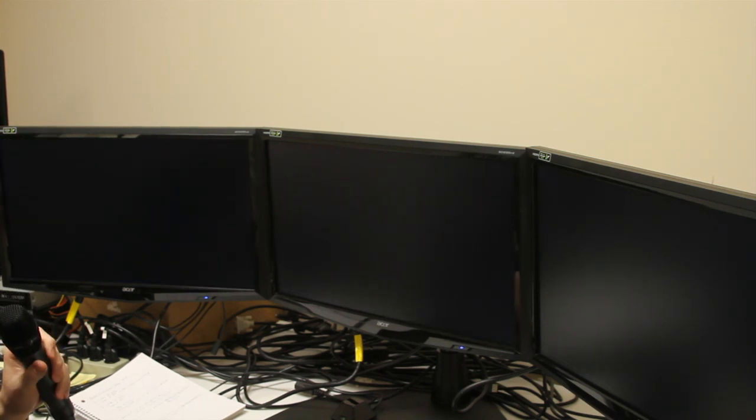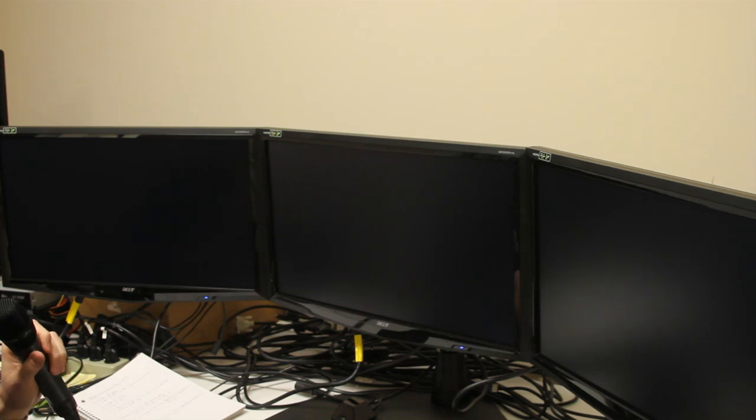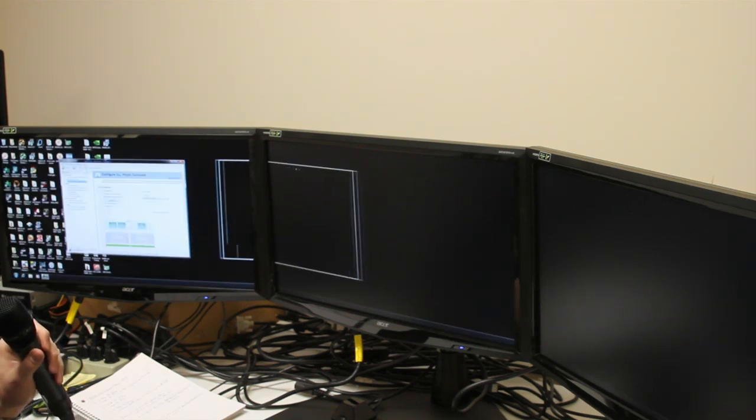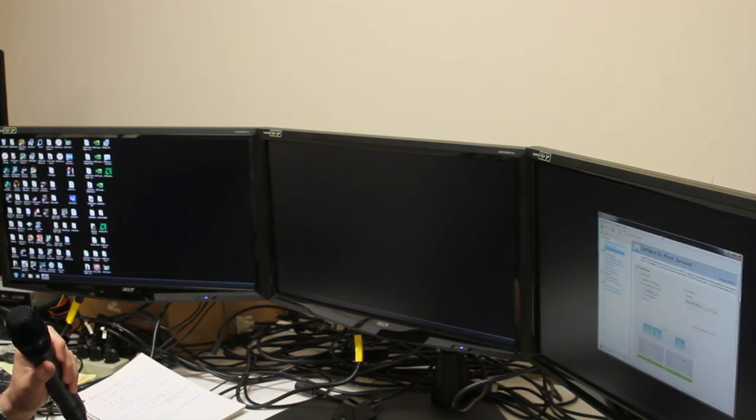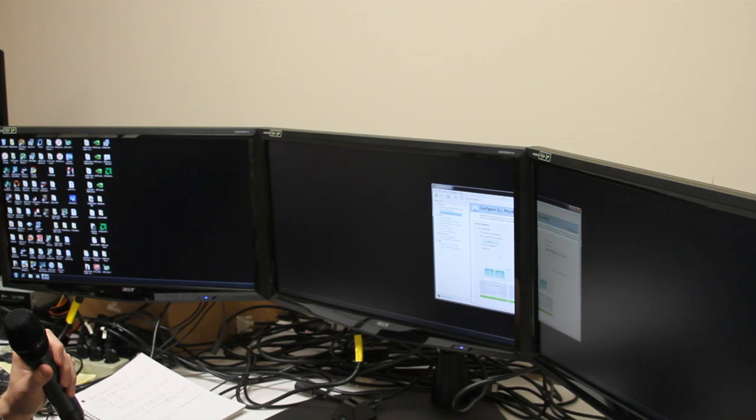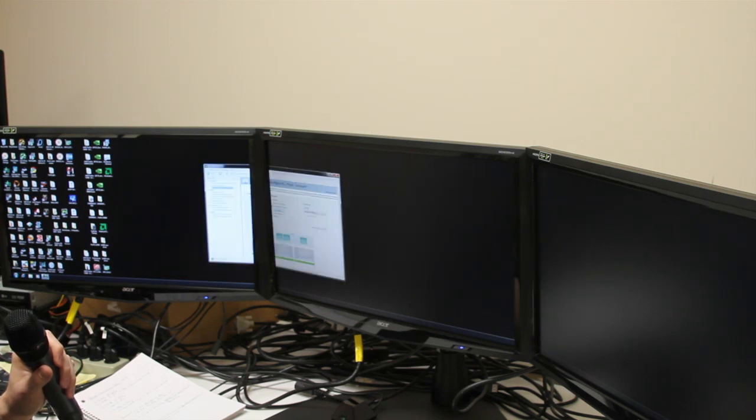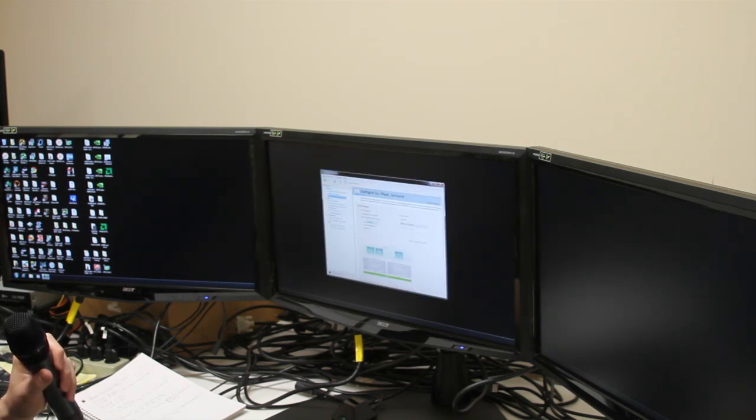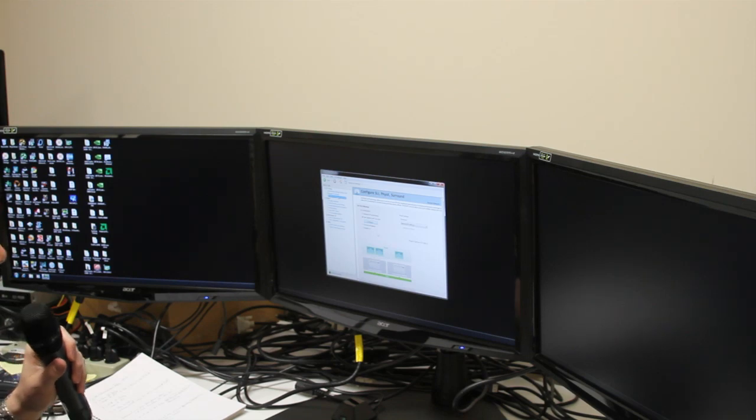It creates a resolution and finalizes everything. You'll see we have one solid display going across everything. That pretty much sets everything up.